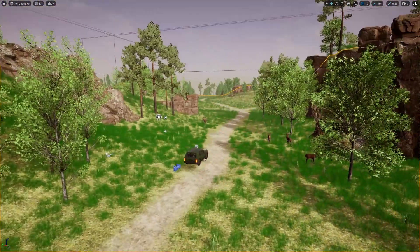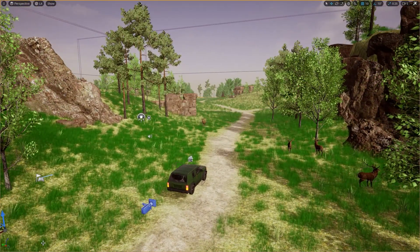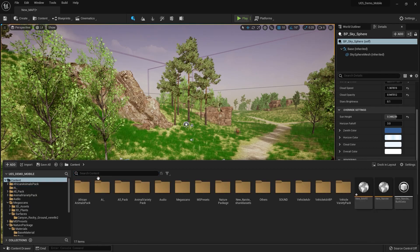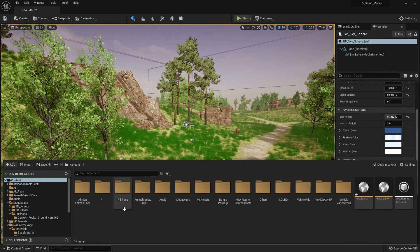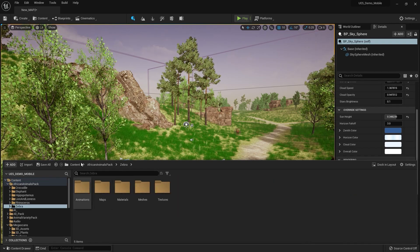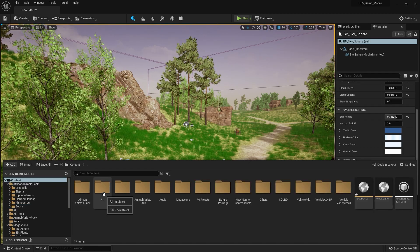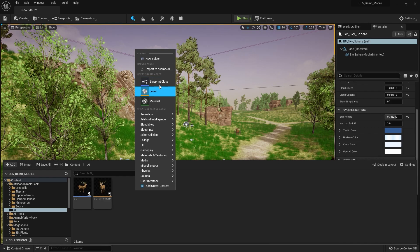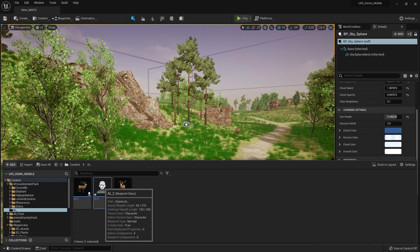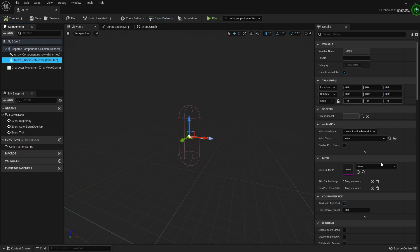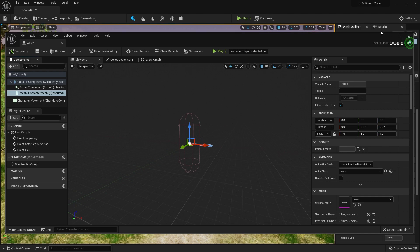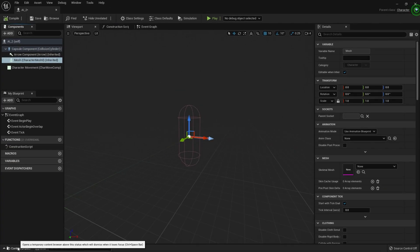So now let's learn how to make this simple AI animal in Unreal Engine 5. First of all you need an animal pack — I already added two animal packs. For this video I'll be using the African animal pack with the zebra. First of all what I do is go to AI, go to blueprint class, create actor, and let's give it the name AI 2.